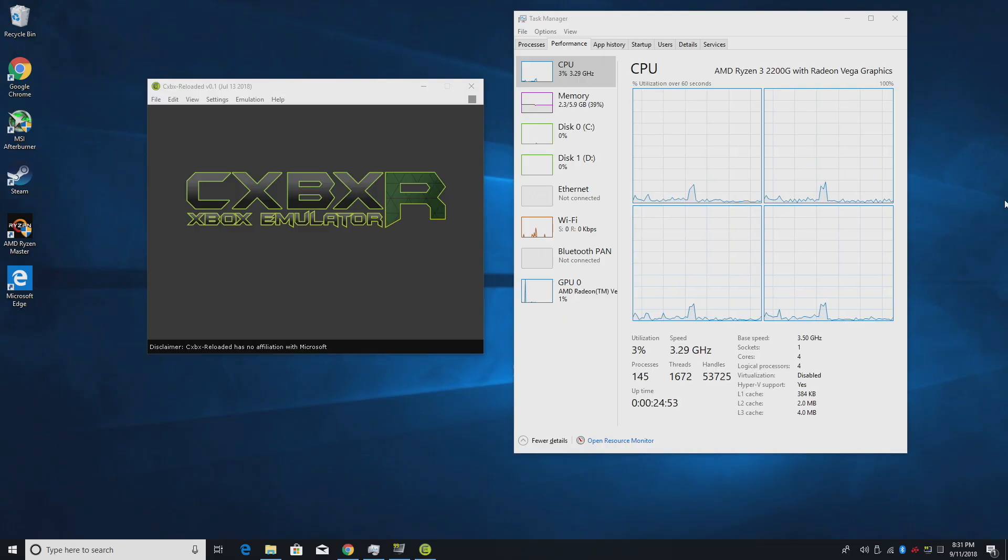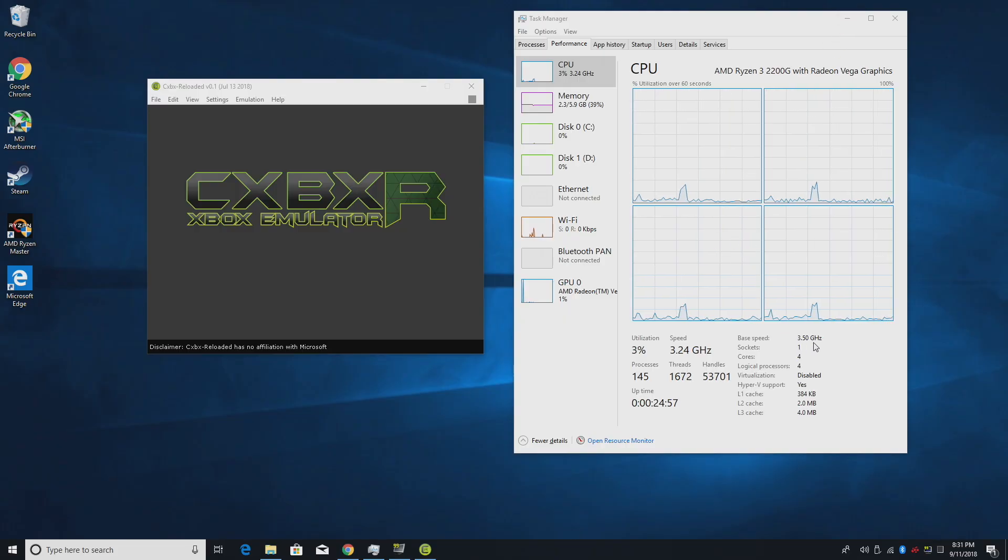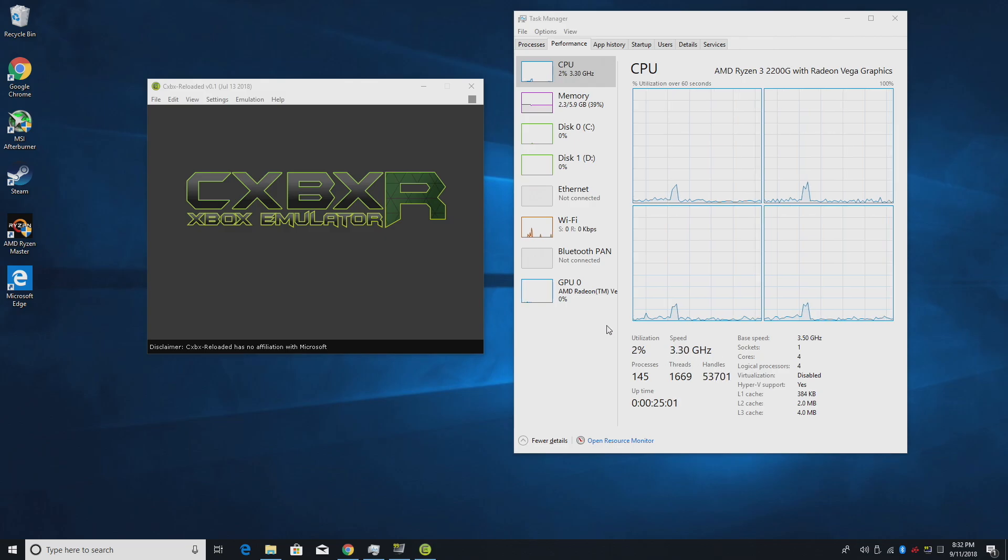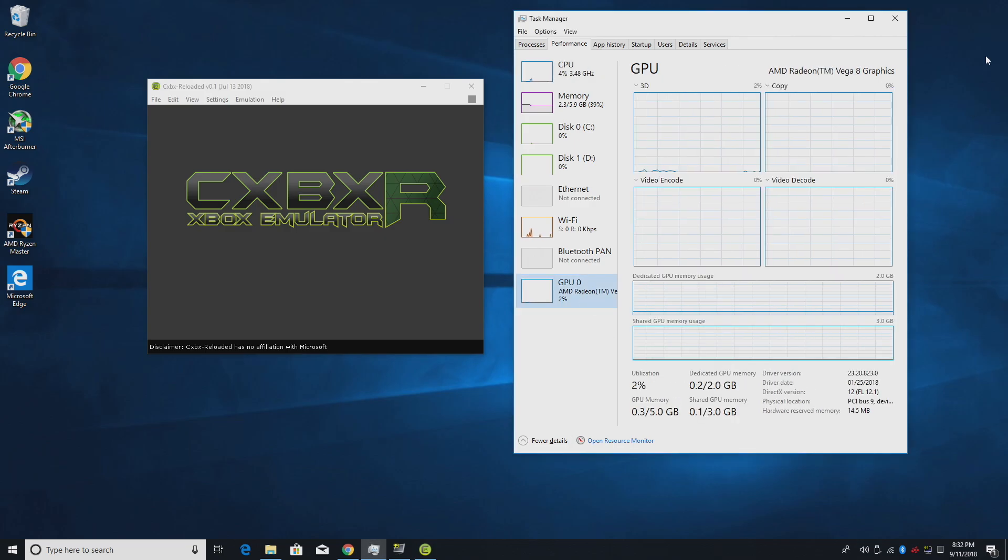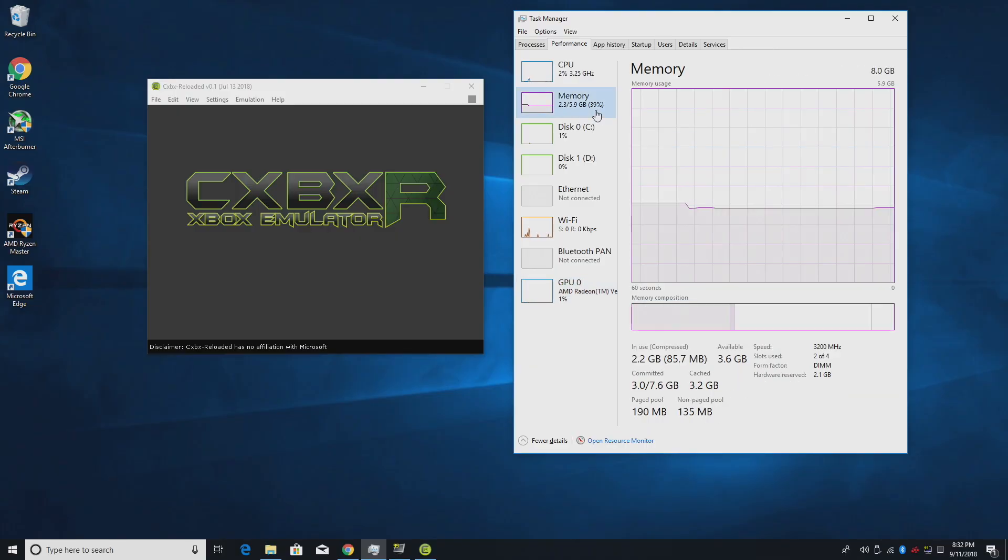It's powered by an AMD Ryzen 2200G APU clocked at 3.5 gigahertz, 8 gigabytes of DDR4 3200 megahertz dual channel RAM, and of course the GPU is the built-in Vega 8.